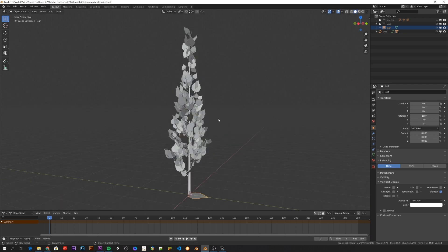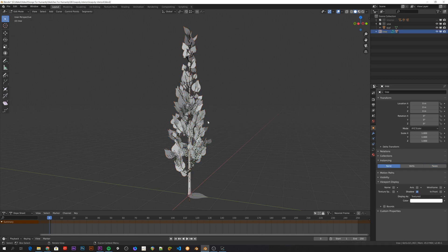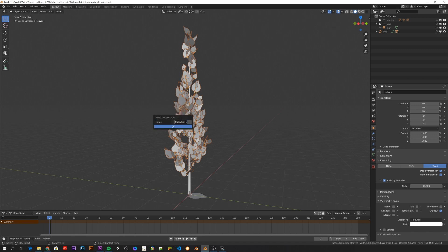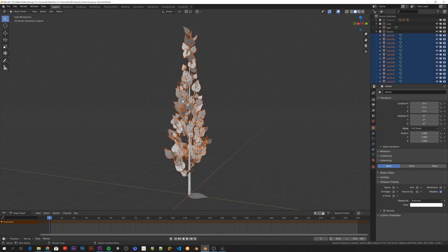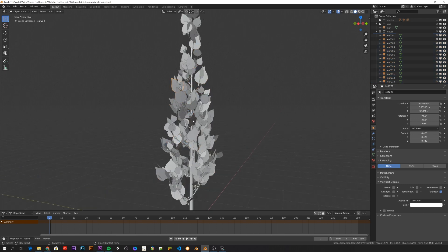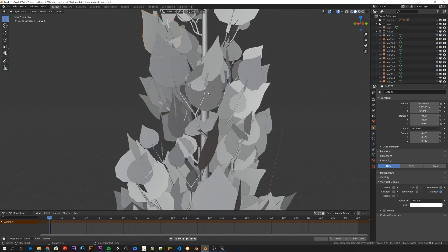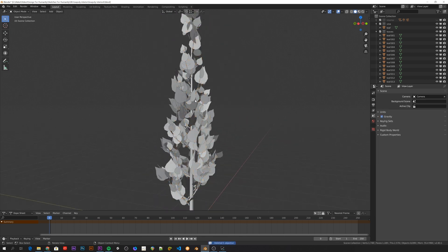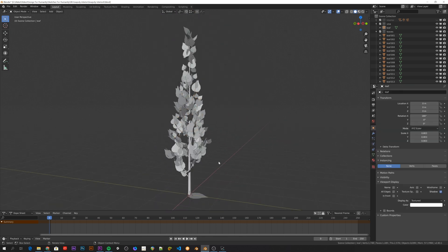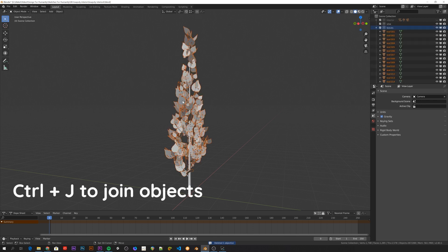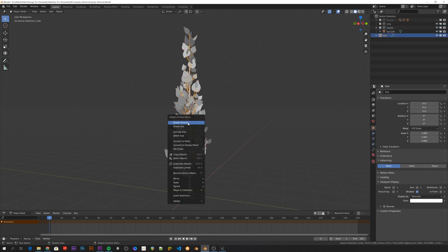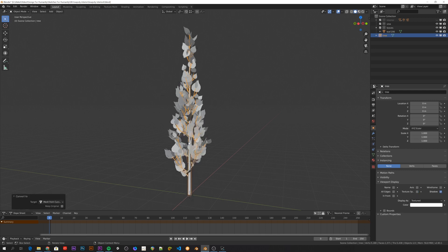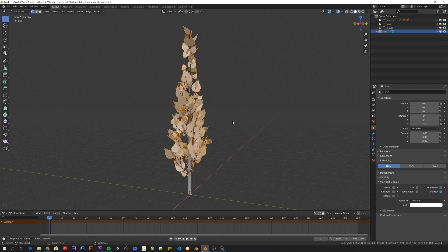I want this vine to be one simple object. Right now it's this leaf instancing object and this curve trunk object. So what I'll do is I'll move this leaf object into a new collection. And then I'll press F3 and search for make instances real. So now all of these leaves are real objects and not just instances. So now I can take this original leaf instancing object and delete that. Then we can delete the original leaf object and join all the leaves into one object. Then select the trunk object, right click, convert to mesh, shade flat and join the leaf object with that. And now we have one single simple vine object.